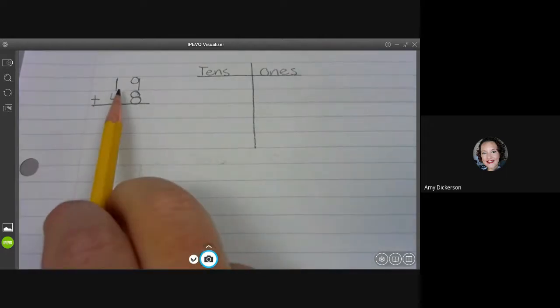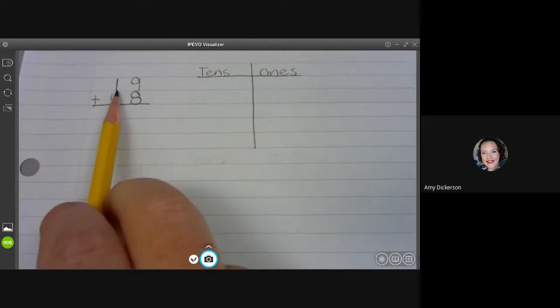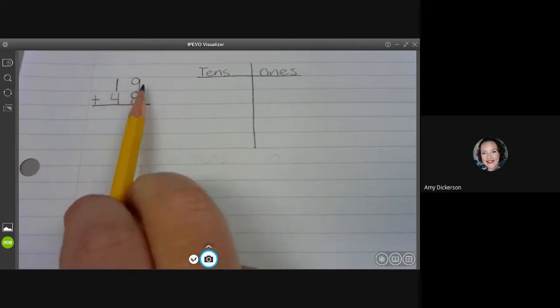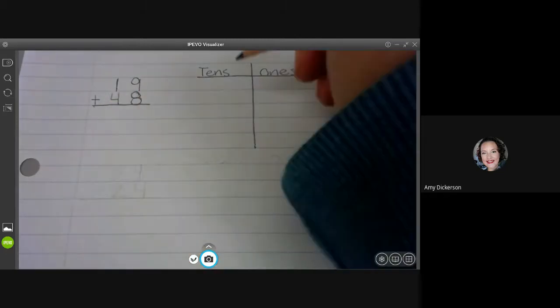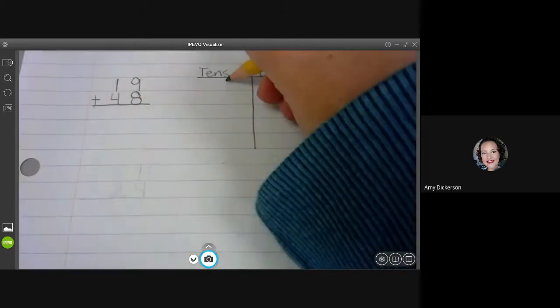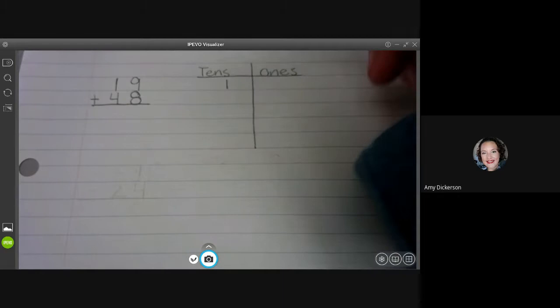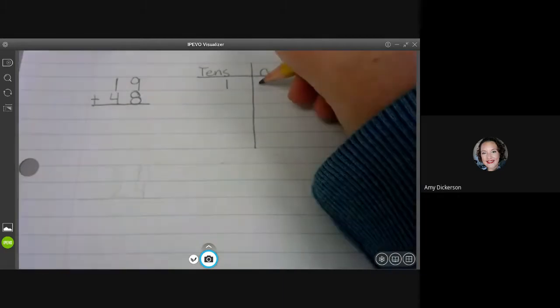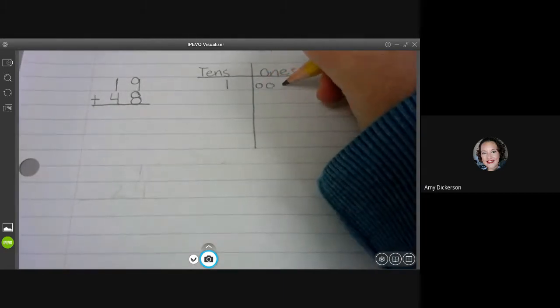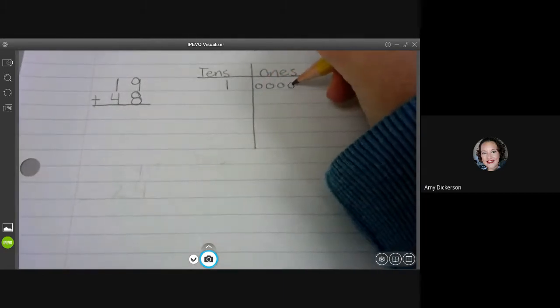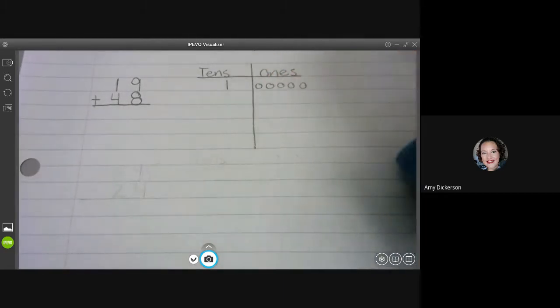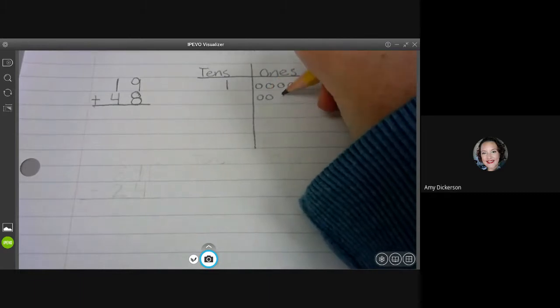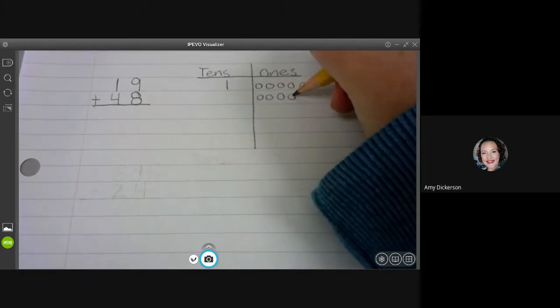I'm going to draw out 19, one ten and nine ones. So one ten, nine ones. One, two, three, four, five, six, seven, eight, nine.